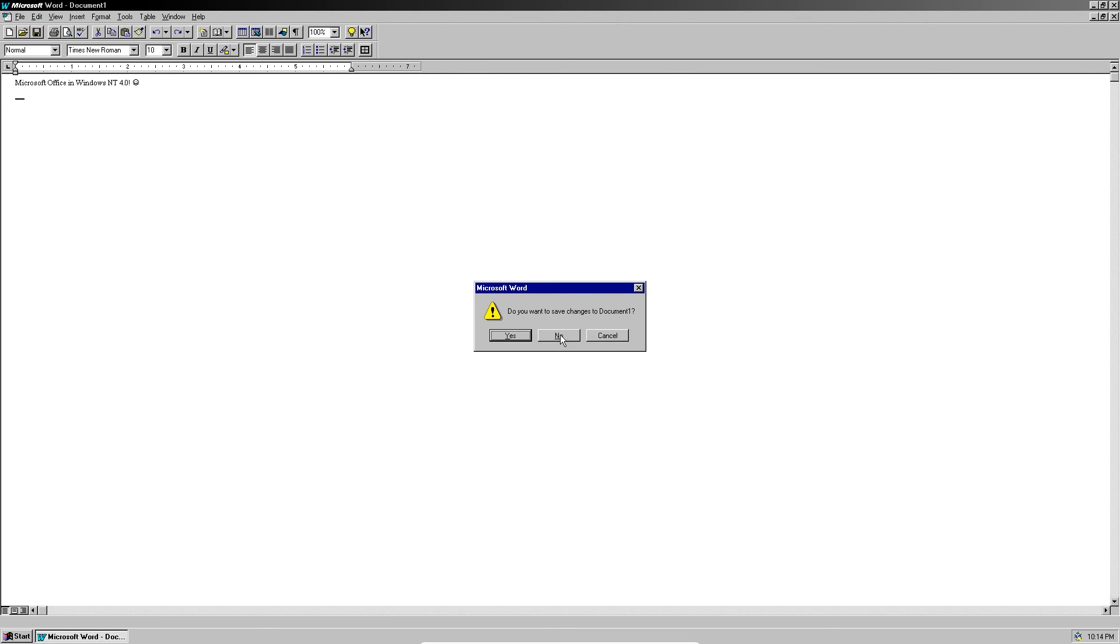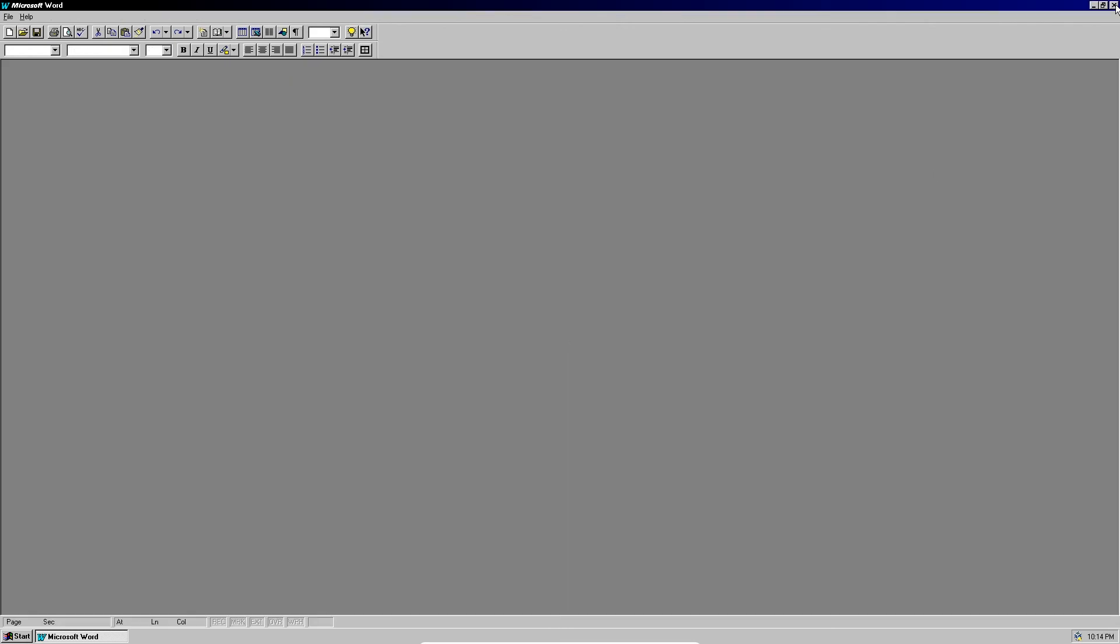Now we don't need to save this. All right, so that's how you install Microsoft Word 95 in Windows NT 4.0. I hope this was a good tutorial and don't forget to rate, comment, and subscribe for more tech videos. As usual, this is EveryTechTime and goodbye.